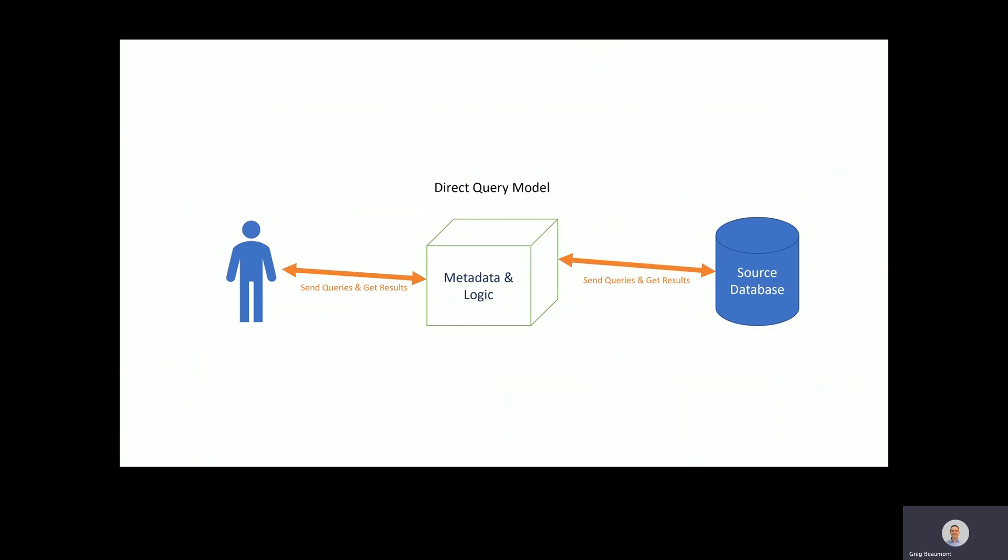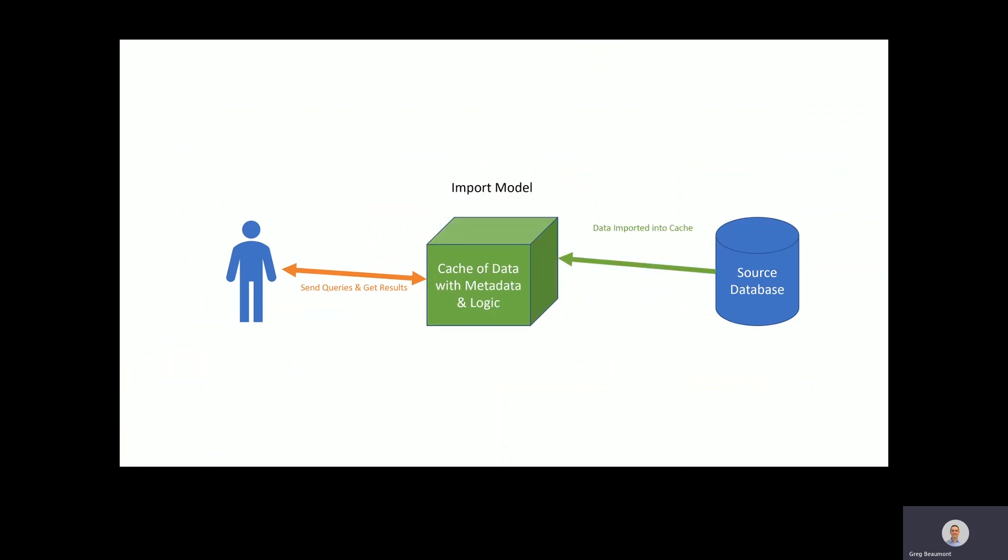An ideal target architecture would allow data to be stored in one place and queried by users who interface with a purely logical metadata layer. What you're looking at is a simple diagram of a direct query model from a tool such as Power BI. Relational databases, rollout models, and more recently direct query tabular models all achieve this goal, but query complexity and user concurrency often create performance bottlenecks due to technical limitations of those source databases.